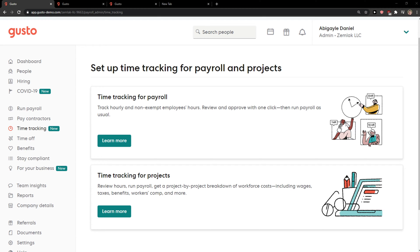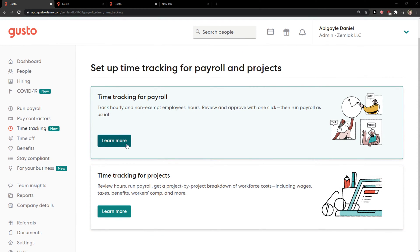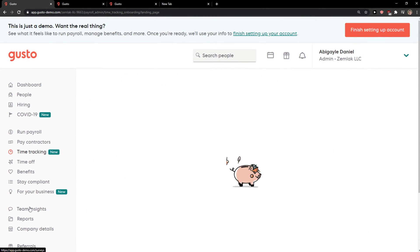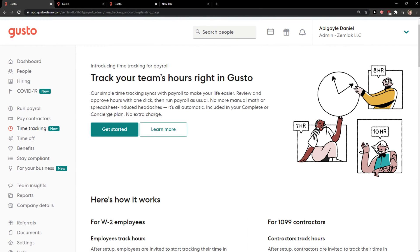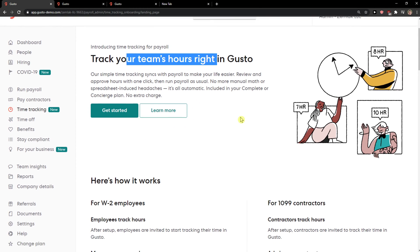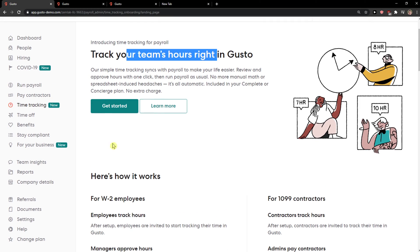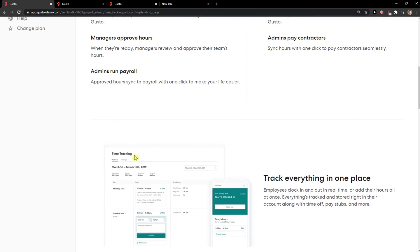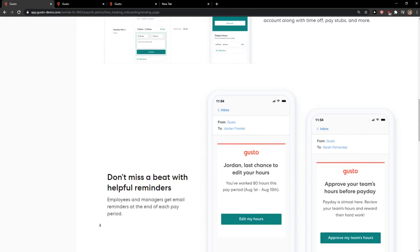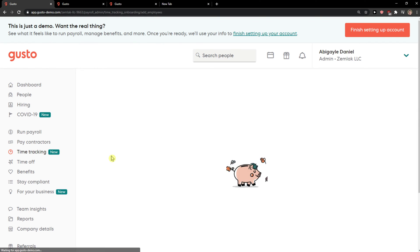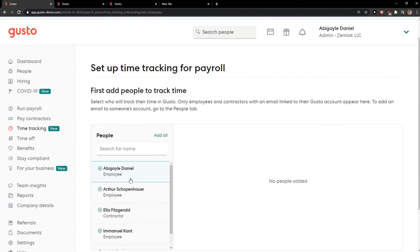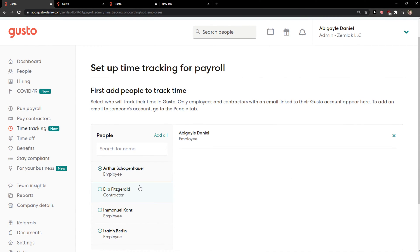When you're here, you can simply click on time tracking for projects or for payroll. Click learn more to track your team's hours right in Gusto. You're gonna see how it works — click get started.